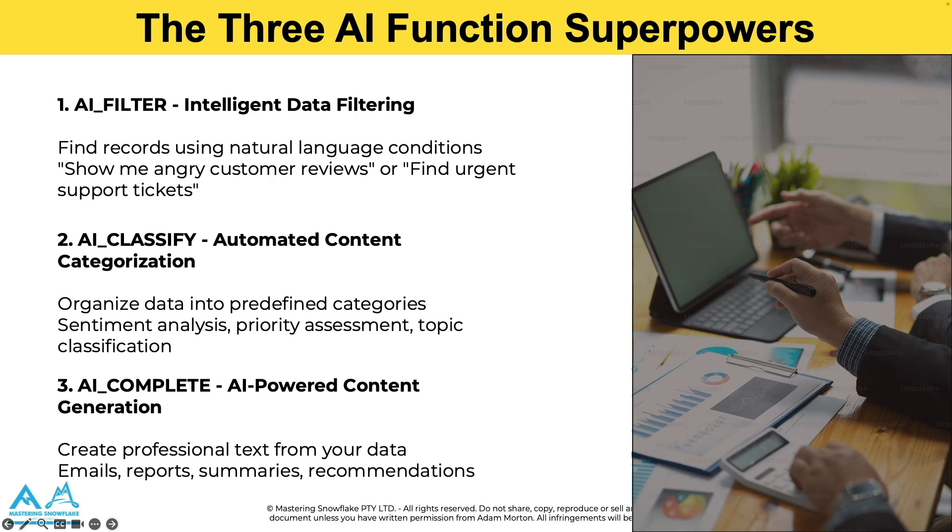Now we're going to check out these in action using our Northstar analytics consultant database, where we'll analyze real client feedback, classify employee performance reviews, and generate business communications, all with simple SQL commands.